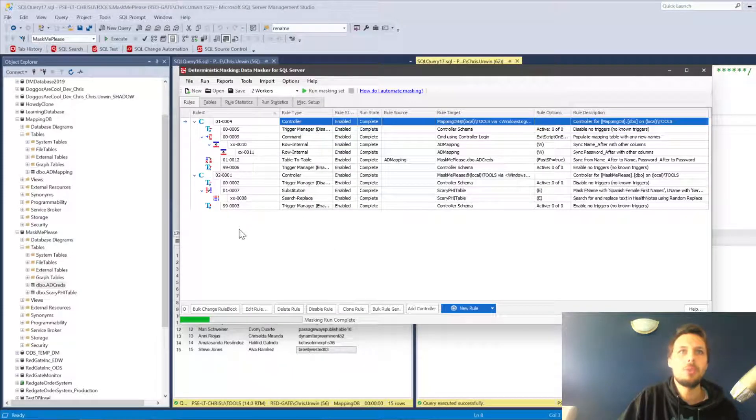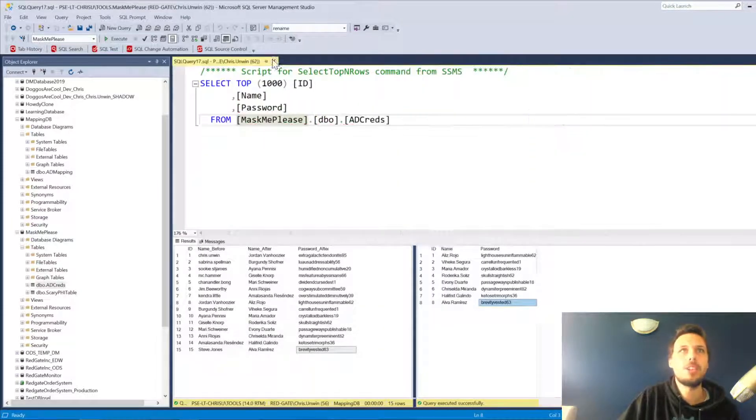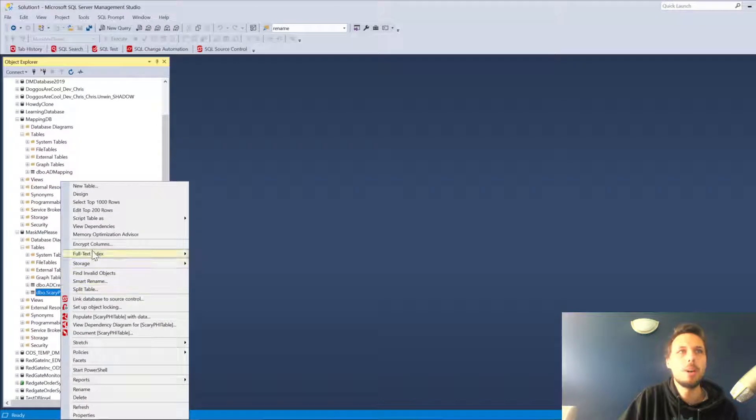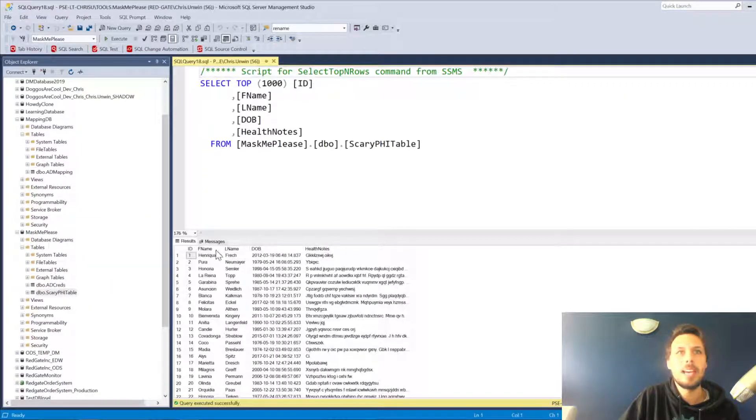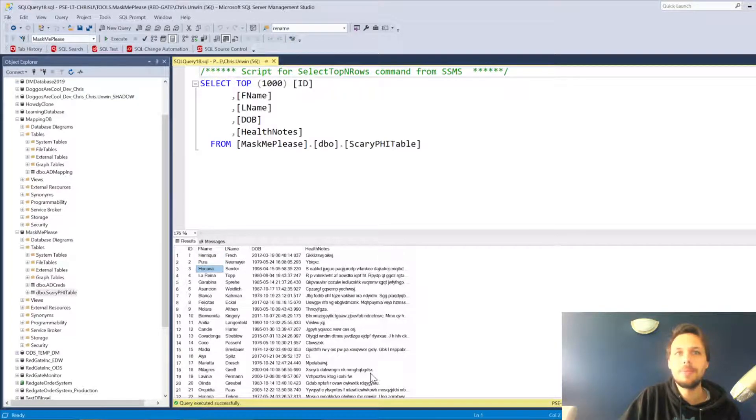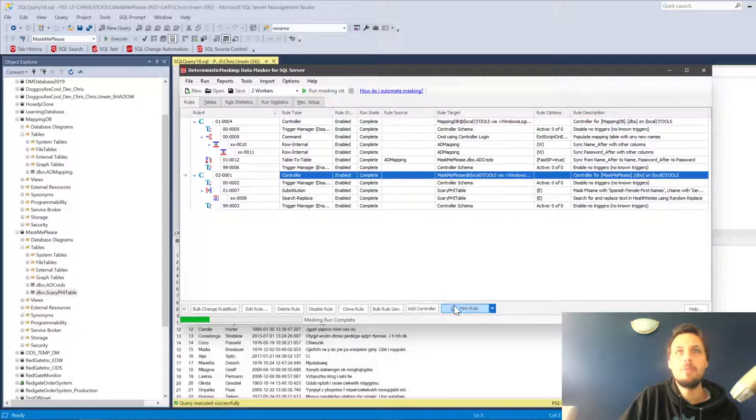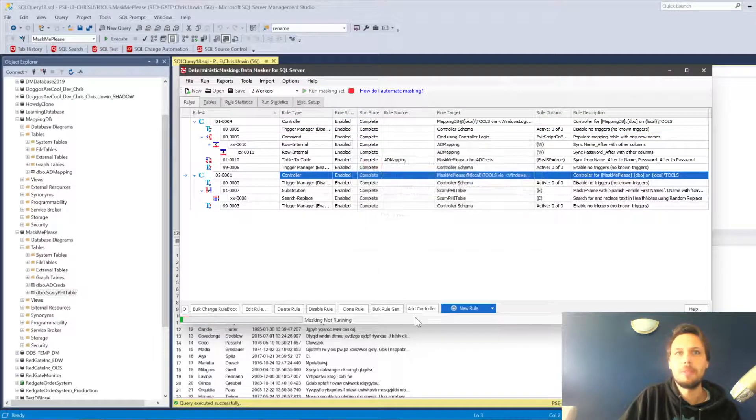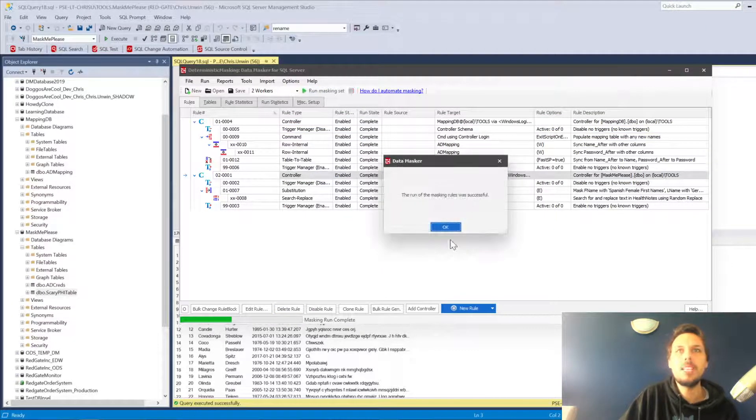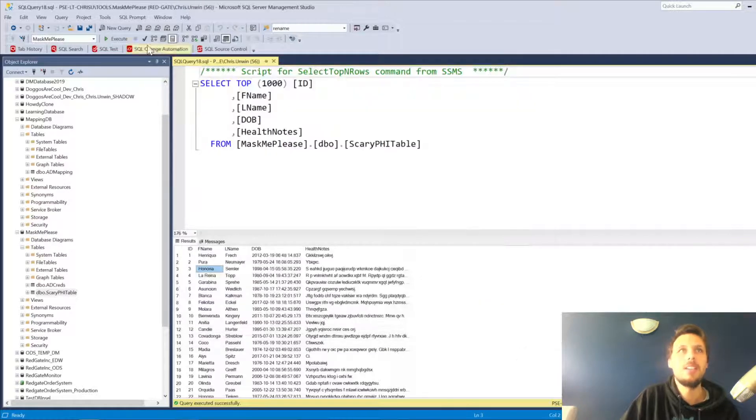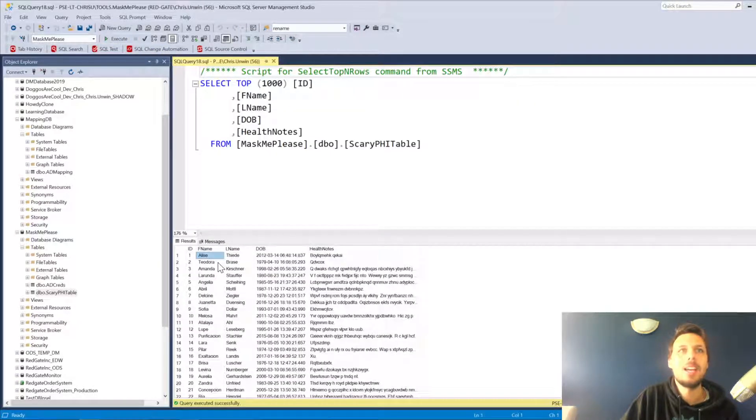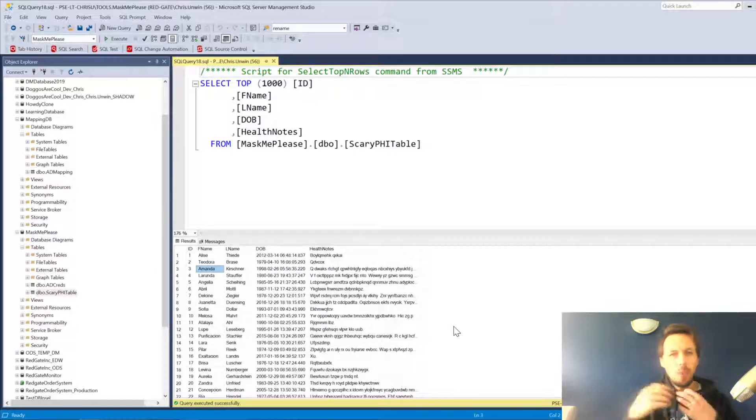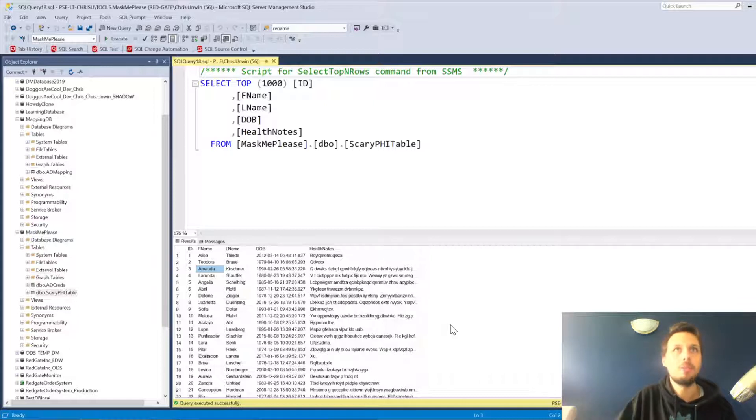We can also double-check that our PHI masking rule works as well. So scary PHI table where we have Henrique and Pura Honoria. We'll just go ahead and run our regular rules. These will be different every single time. These do not need to be consistent. So we can just mask. And now we have Alice and Theodora, Amanda.